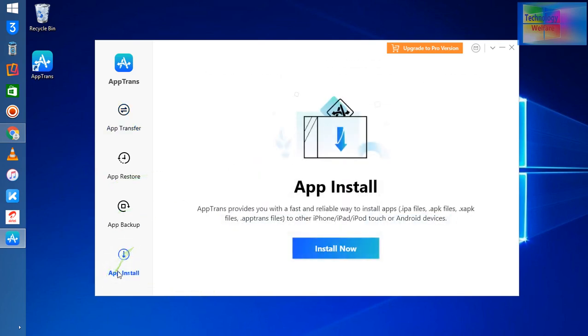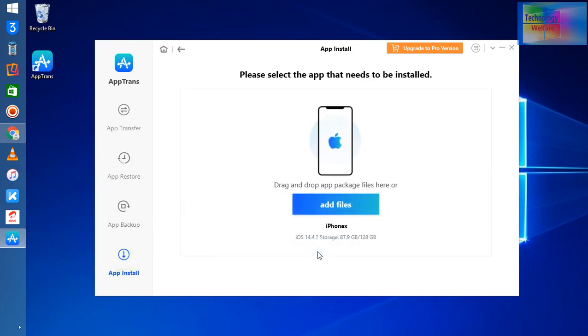Now see, one device has been connected. In this device I would like to drag out some application files that I would like to install. Simply I will click Add File.